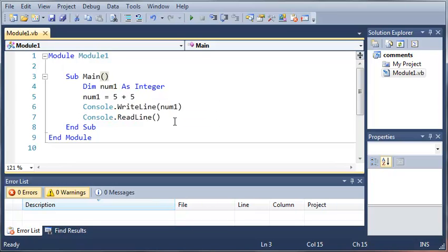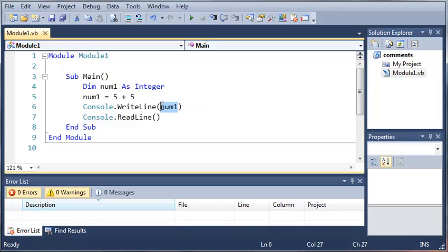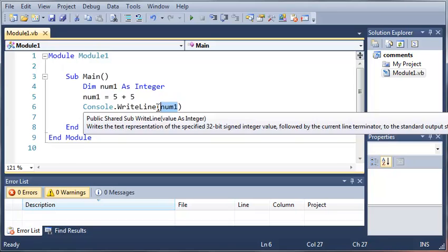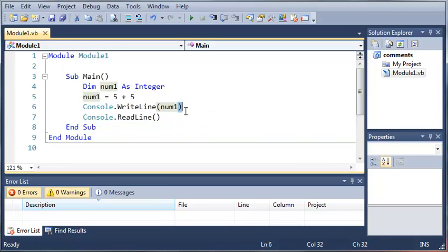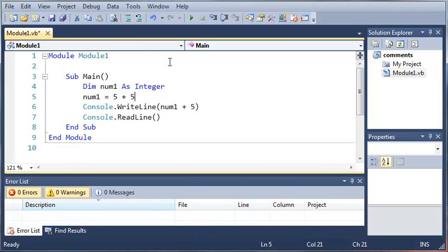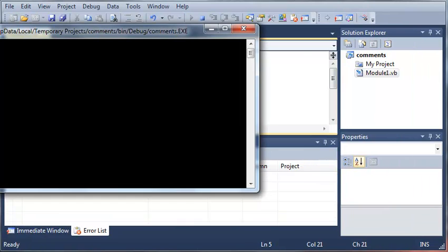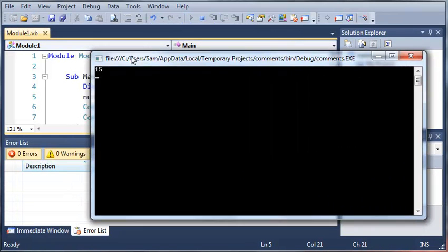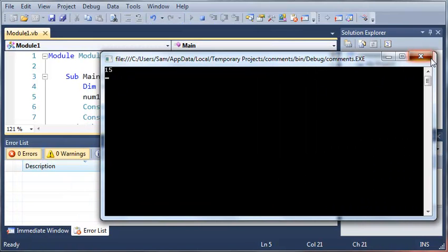What we can also do is use the parameters of writeline to add numbers to num1. So what I mean by this is, let's say we have num1 and we want to print out num1 plus five. So when we run this we should get 15.